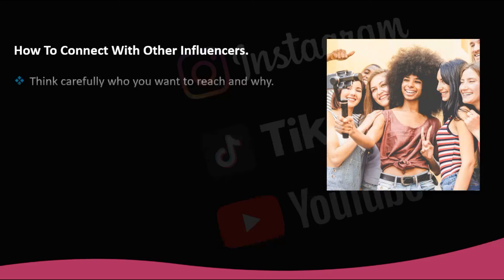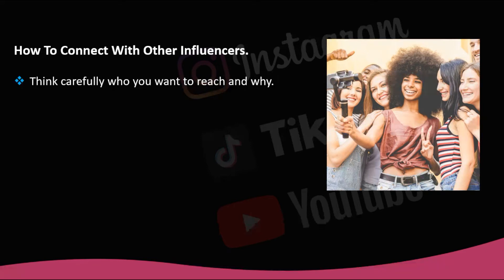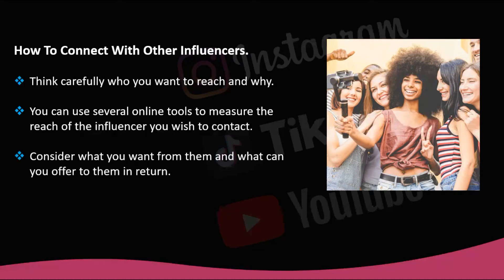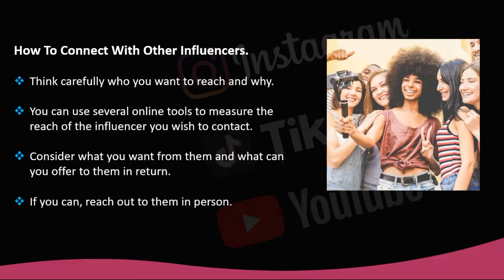How to connect with other influencers? Think carefully about who you want to reach and why. Not every influencer might be suitable to your niche, style, and goals. If you're contacting an influencer in the same niche, odds are they have seen your content, which will make the conversation easier. On the other hand, contacting an influencer outside your niche can have benefits such as recommending each other for different areas of interest. You can use online tools such as HypeAuditor and InfluenCity to measure the reach of the influencer you wish to contact. Consider what you want from them and what you can offer in return. If you can, reach out in person — attend the same events, book a personal appointment if necessary. There's something special about face-to-face communication that can't be replaced.